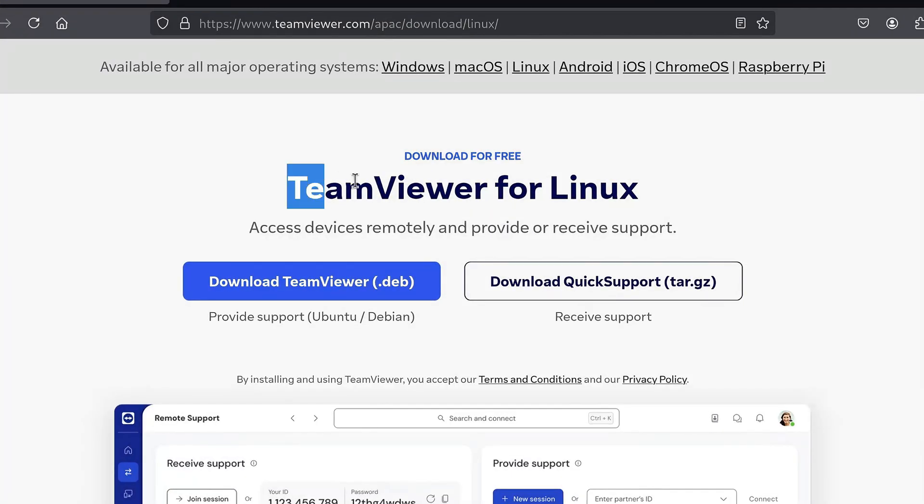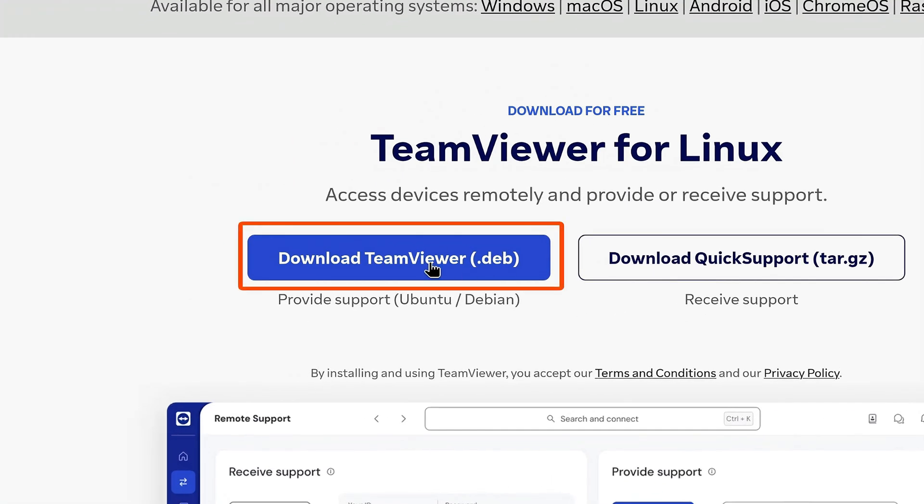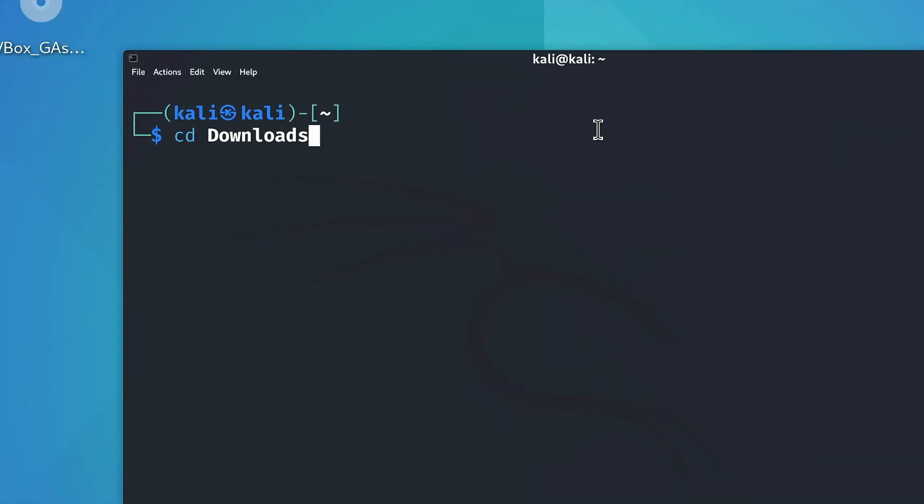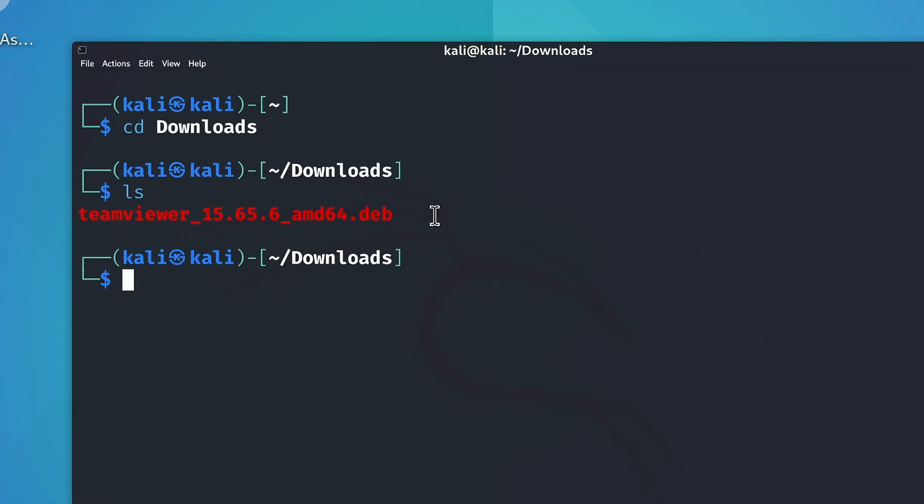So let's try downloading TeamViewer for Linux by clicking on this .deb option right here. Once downloaded, we can head over to our downloads folder using the cd command like this, and list its contents to see the TeamViewer installation file right here.